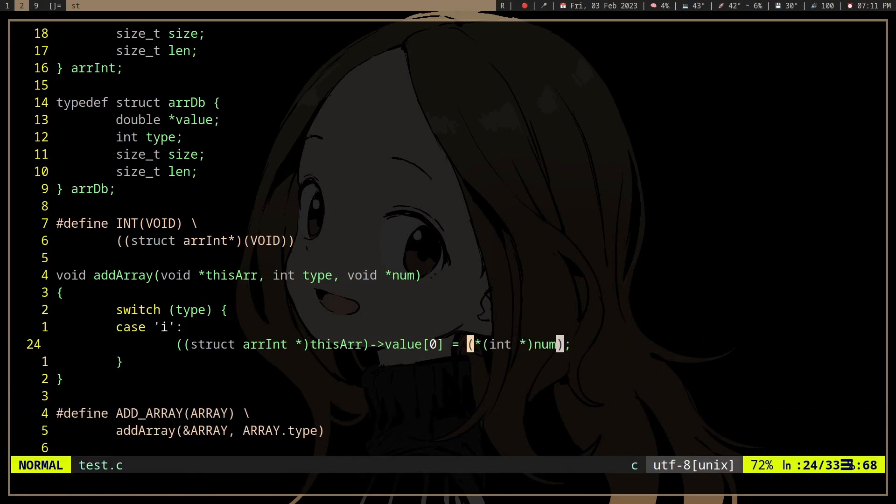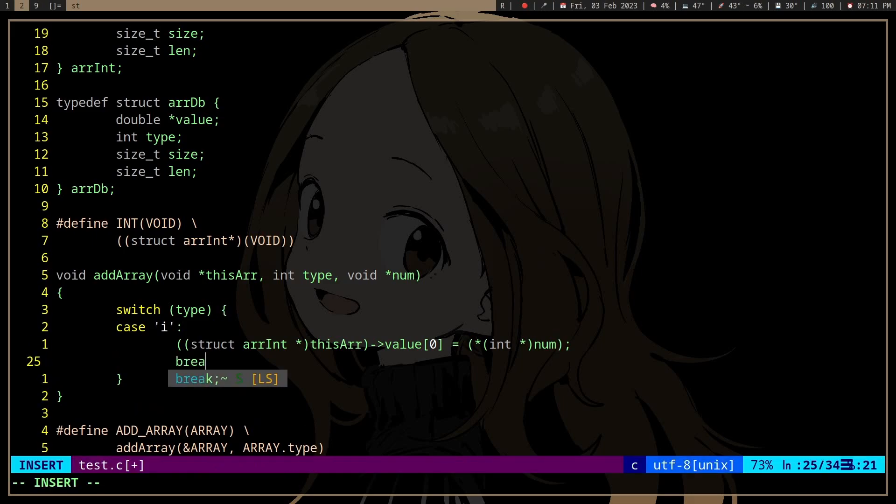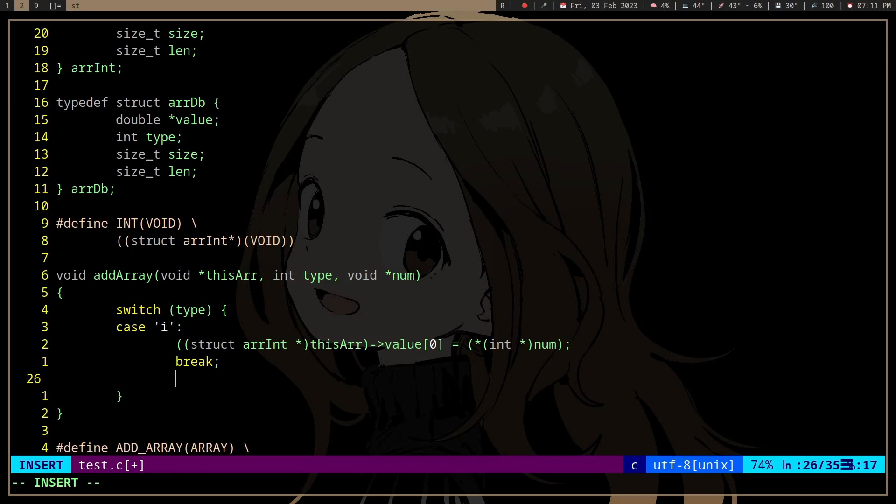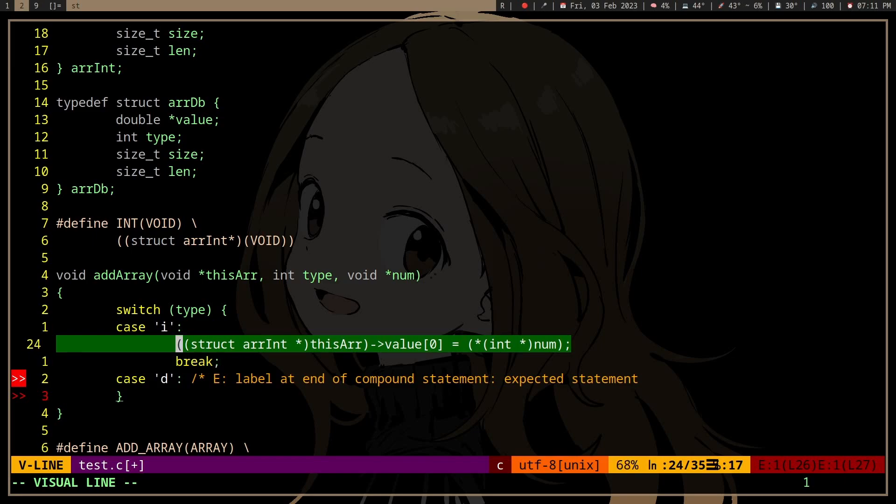And then it's gonna work, well, if you have allocated memory for the array. And then if you want double, we can do if type d, then double, and then just arrdb and double.